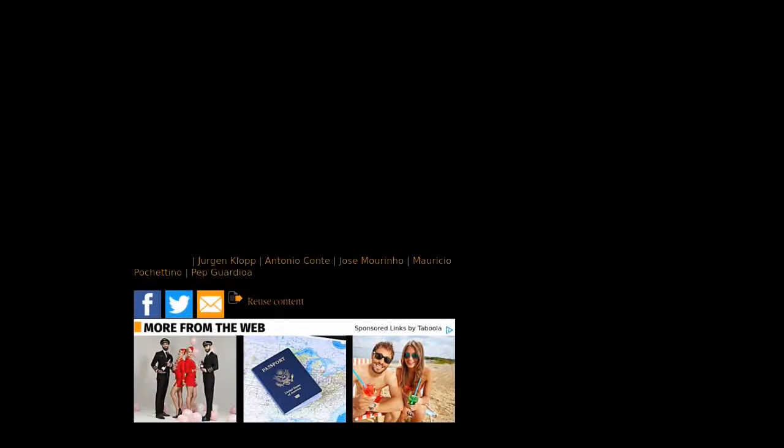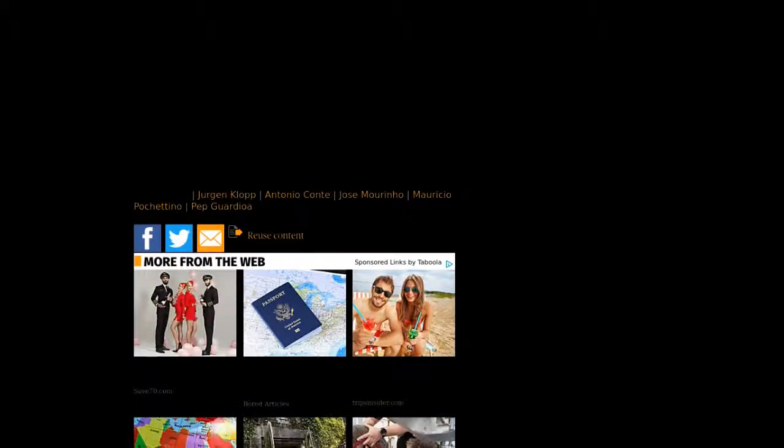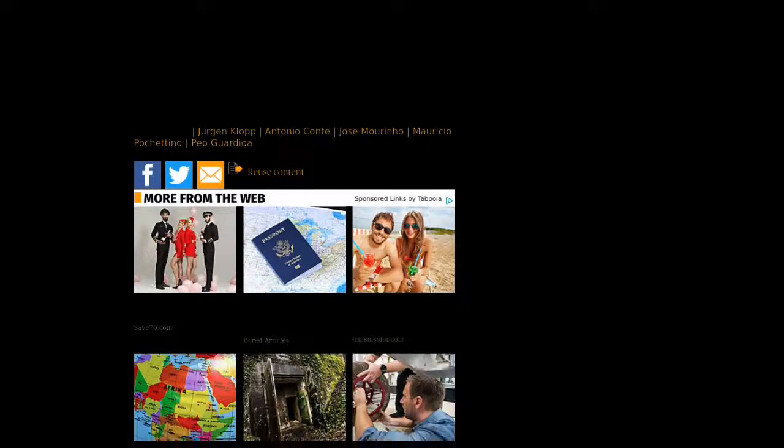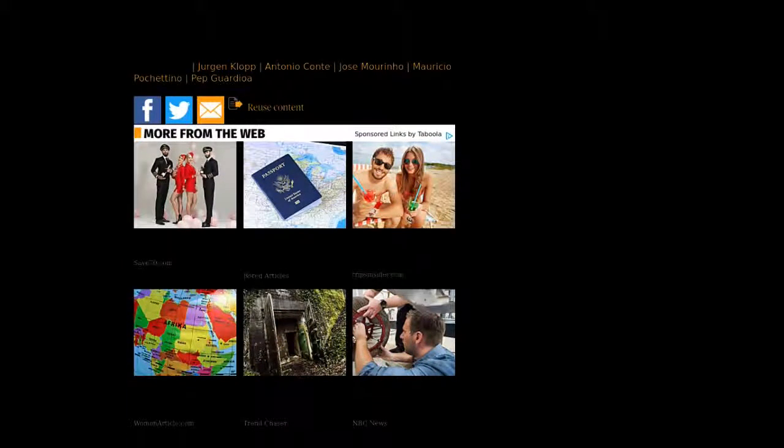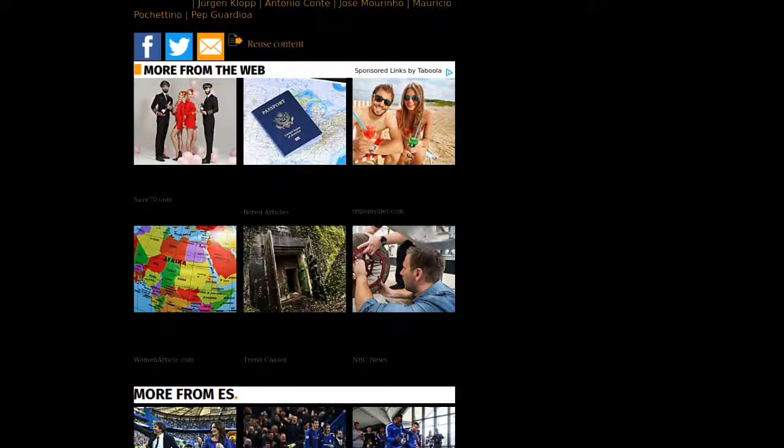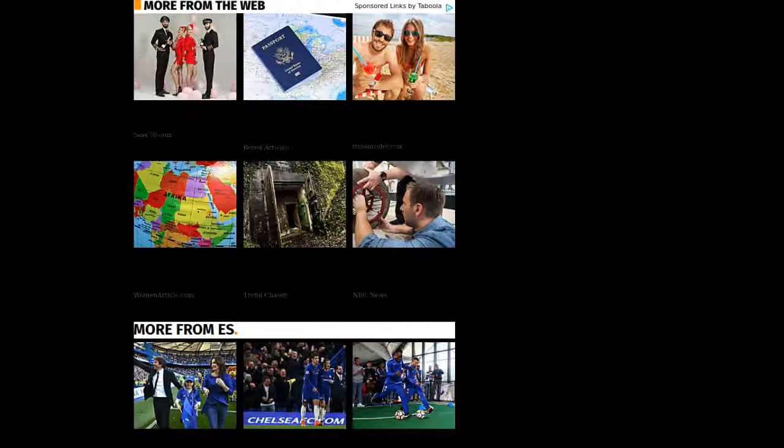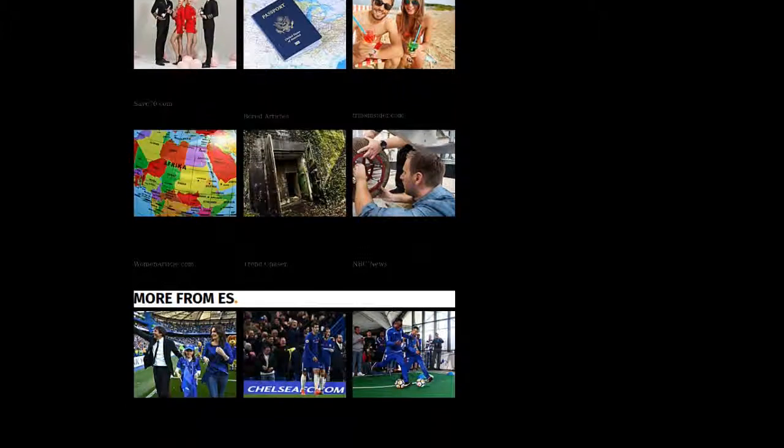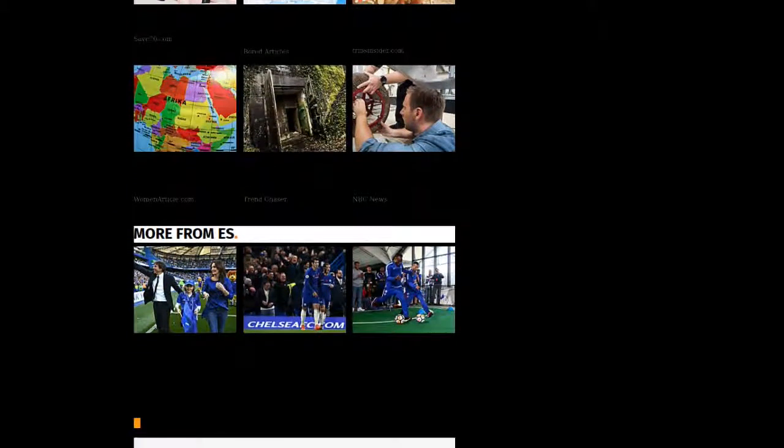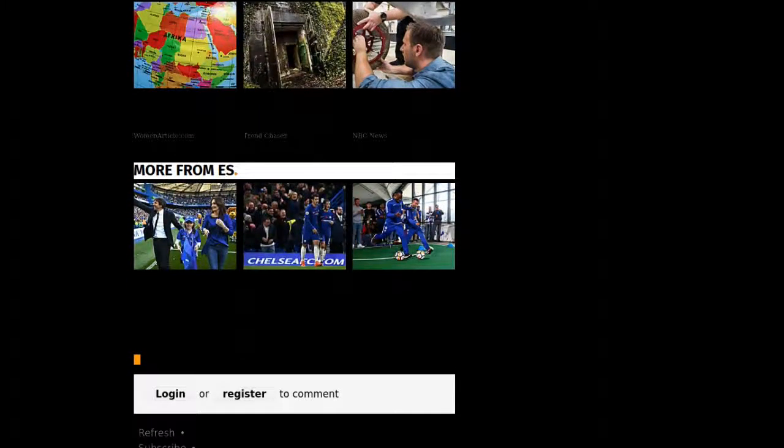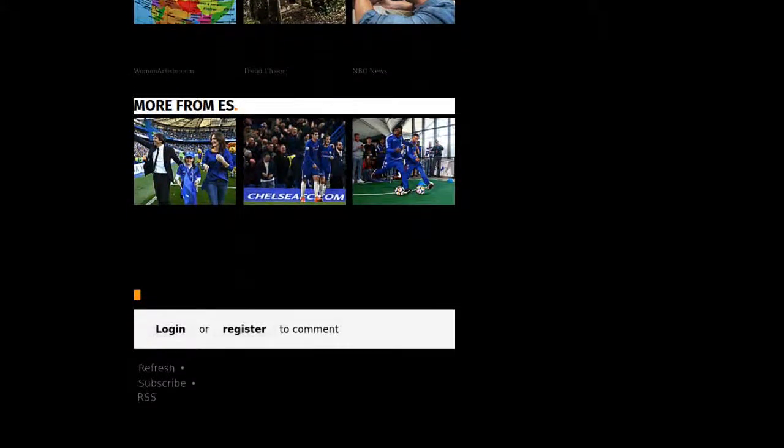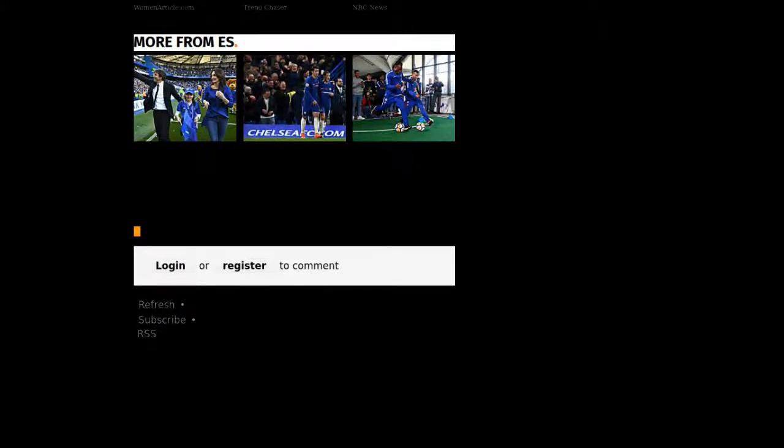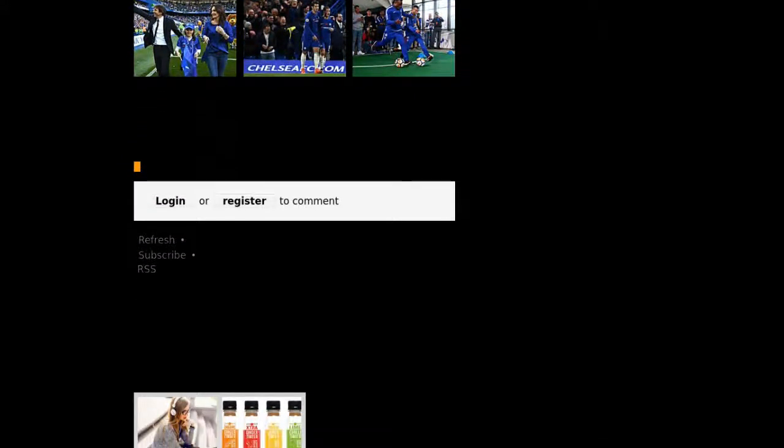Chelsea hold top spot with qualification certain regardless of their next result. Roma loom close behind and could steal top position if they beat Qarabag and Chelsea drop points against Atletico Madrid. If Roma fail to win, Atletico could snatch second with victory rather than qualifying for the Europa League.